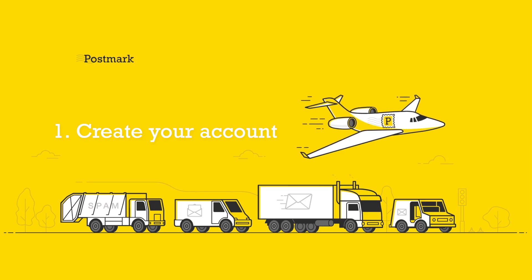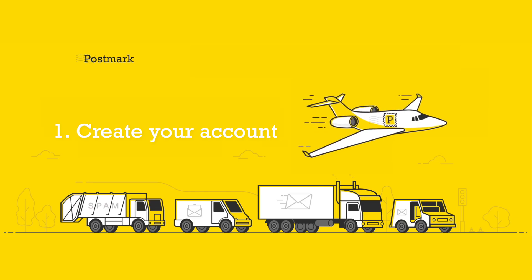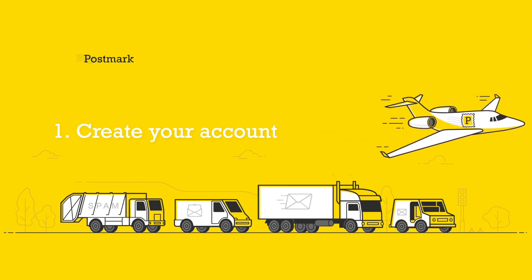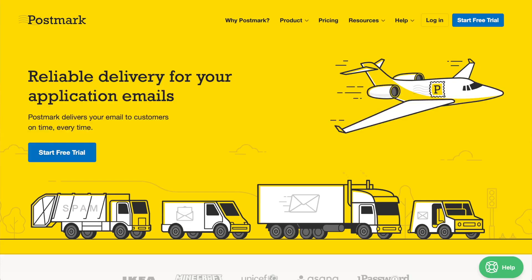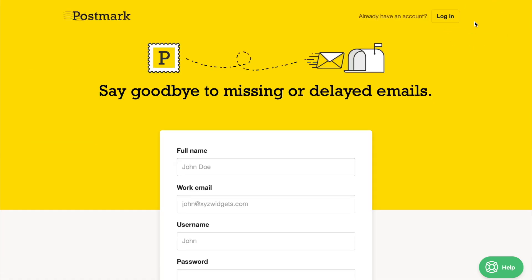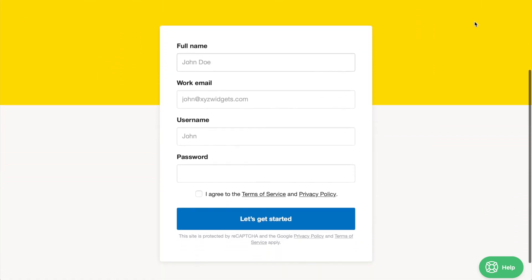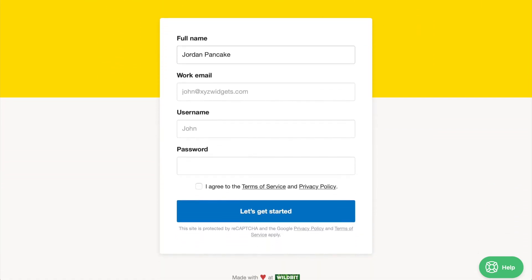Step 1: Create your account. First things first, let's create a shiny new Postmark account. Head on over to postmarkapp.com and click the blue Start Free Trial button. There you can tell us a bit about yourself and sign up. Easy peasy lemon squeezy.